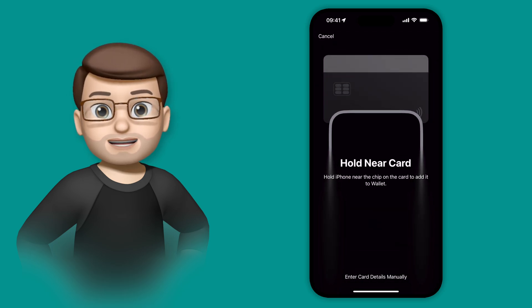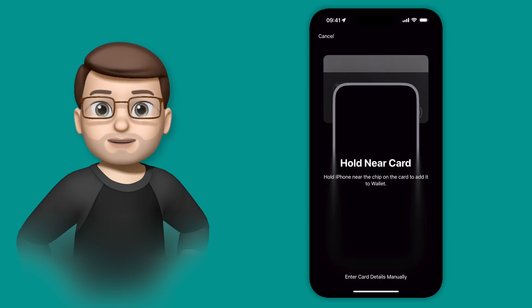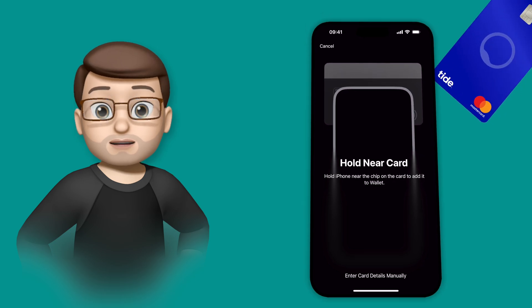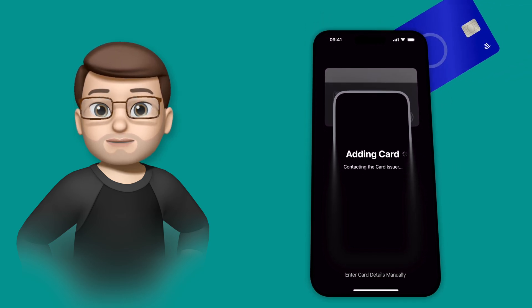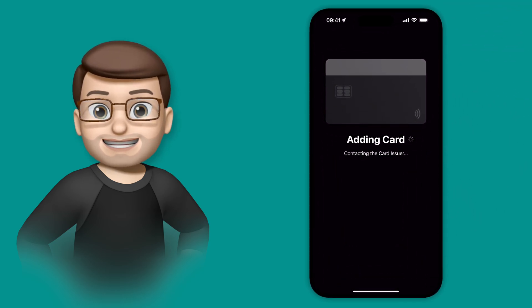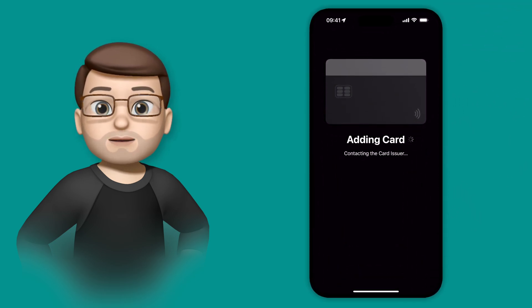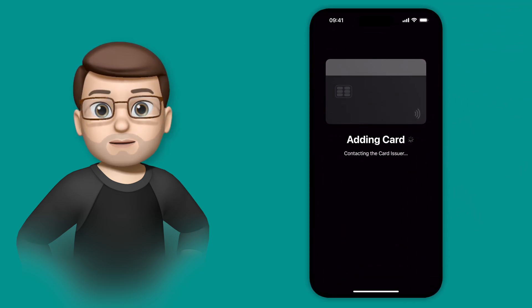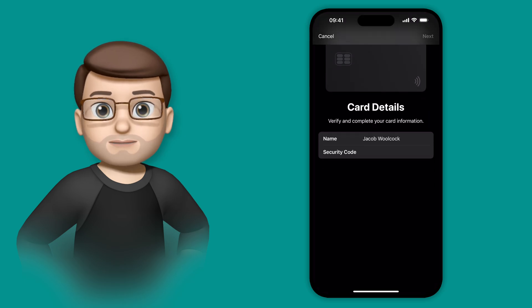All you have to do is hold your phone onto your card. That's literally it. And iOS and the Wallet app will get those details instantly.